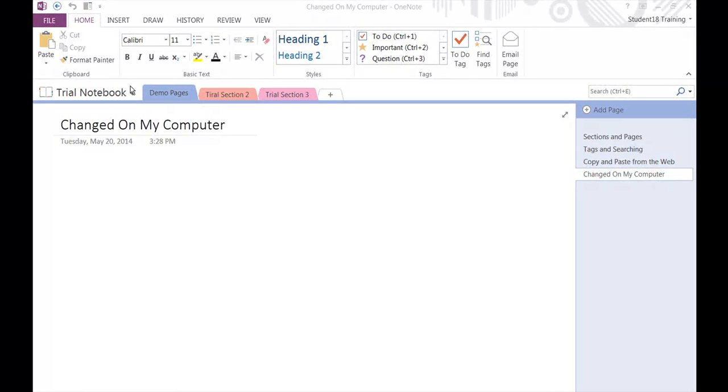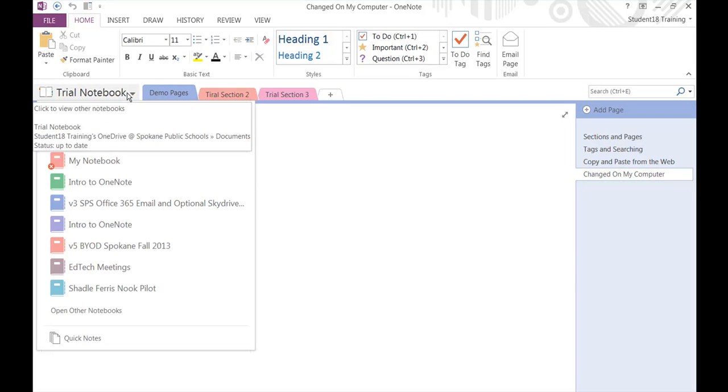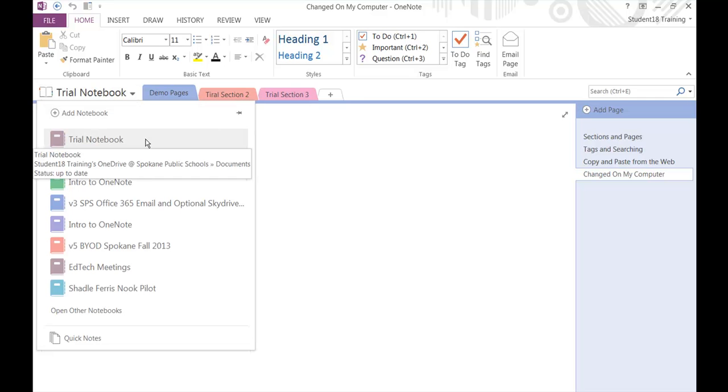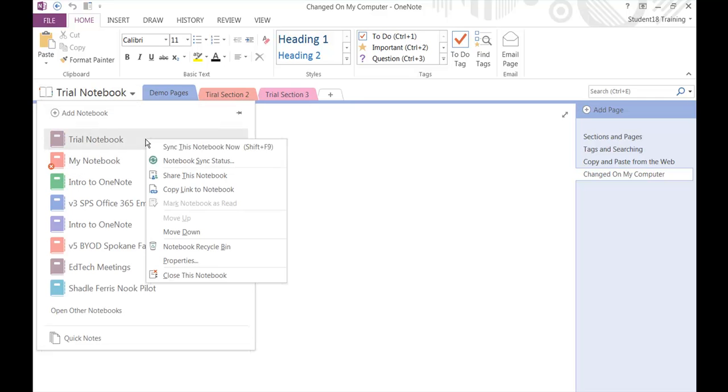So once again, the key is right here at Trial Notebook. You go to the notebook, you right-click and Sync this notebook now, or Shift F9.